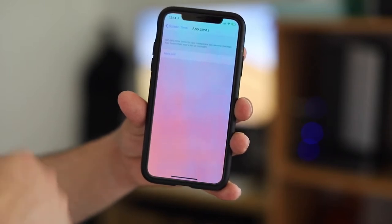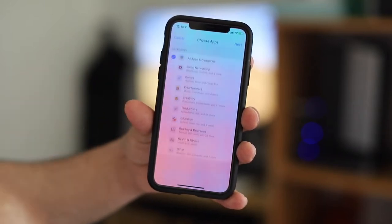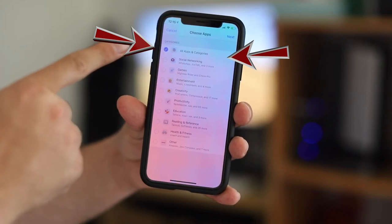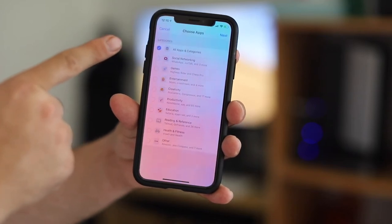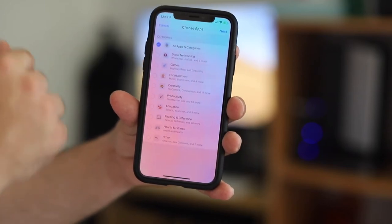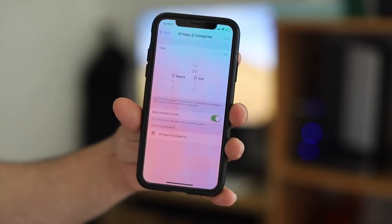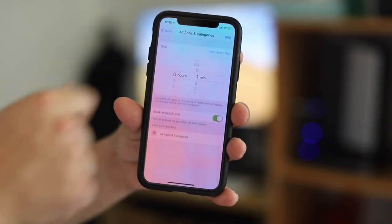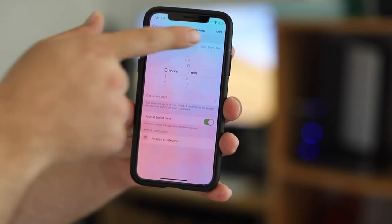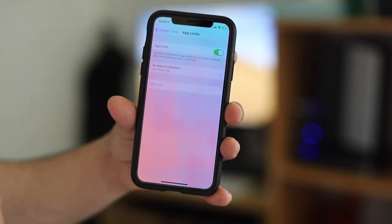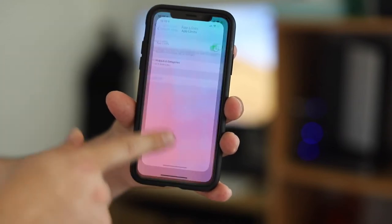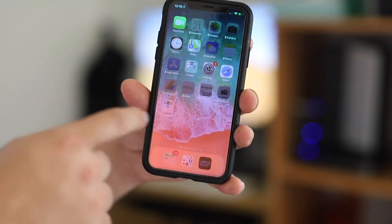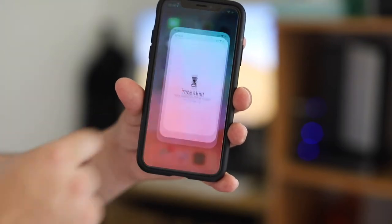Now click on Add Limit. The default setting is All Apps and Categories. Click Next, then change the time to one minute. Now click Add from the top right, and all your apps are now locked.